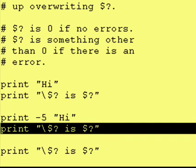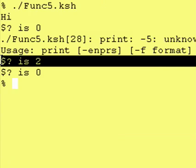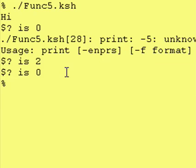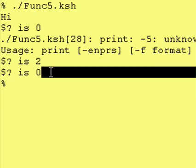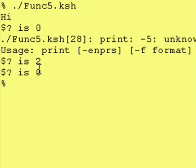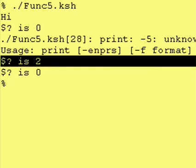So let's take a look. And as you can see, we had our dollar sign question mark as two. That's because of the error print statement. And then we had a dollar sign question mark as zero. Because this print statement worked.